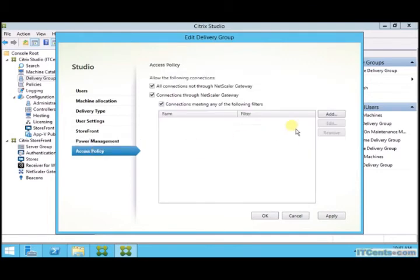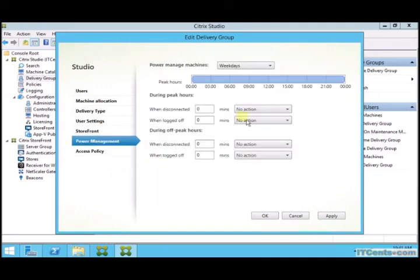Access policy, this is for NetScaler. We are not talking about that.